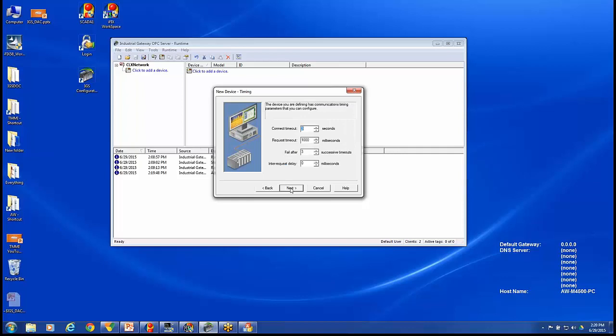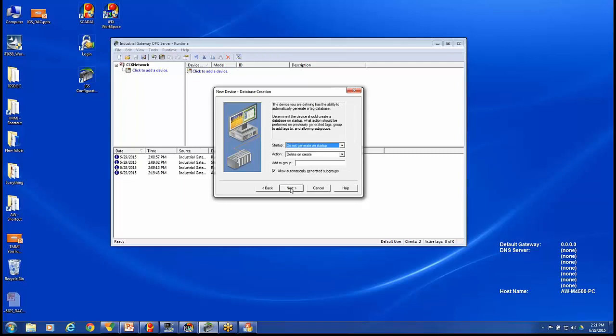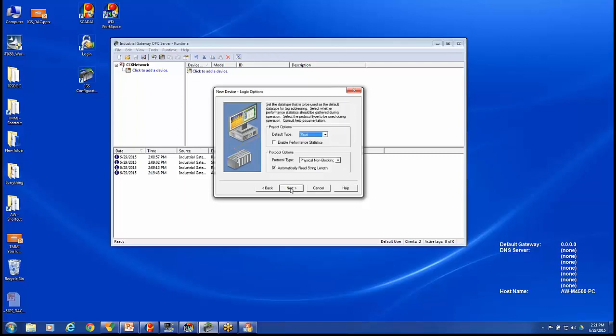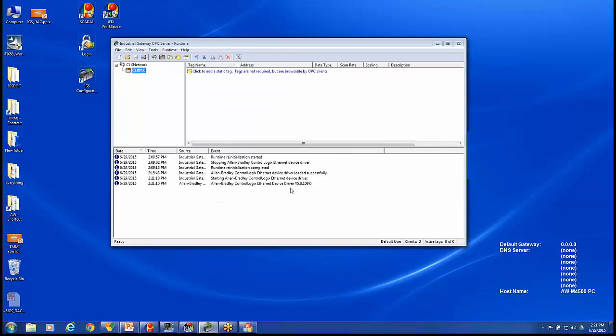Again, some default settings for device timing, auto-demoting the device, etc. So we'll go through all those default settings and hit Finish. Now I've established my network path to my PLC and a specific PLC device.